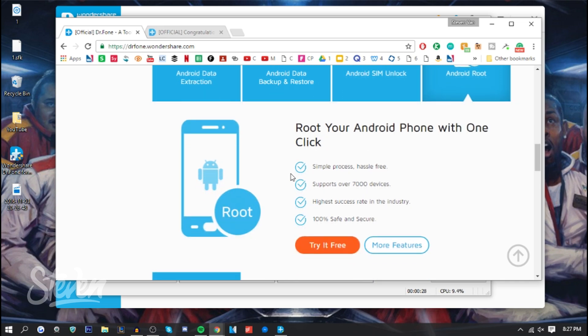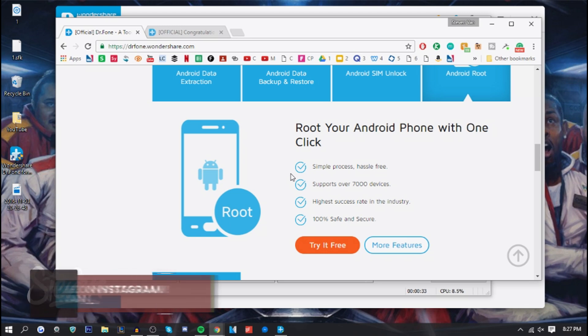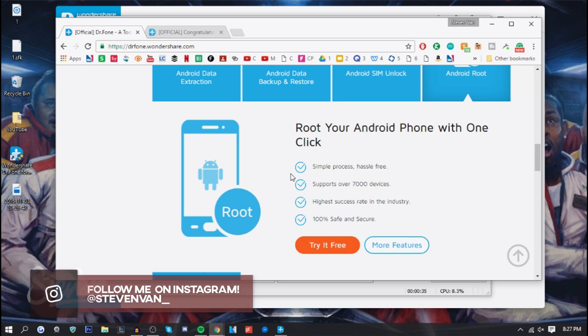It supports over 7,000 devices. Most methods are very slow, but the ones that are one click don't support a lot of devices. This supports over 7,000 and has the highest success rate in the industry.